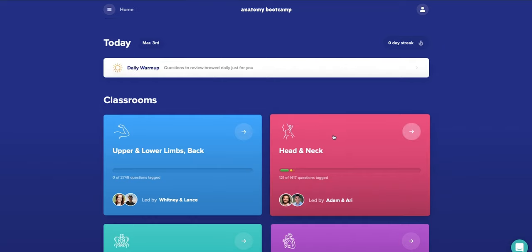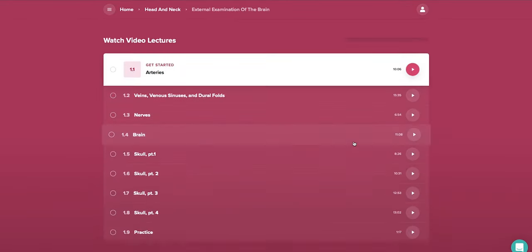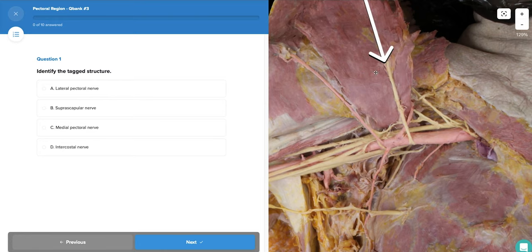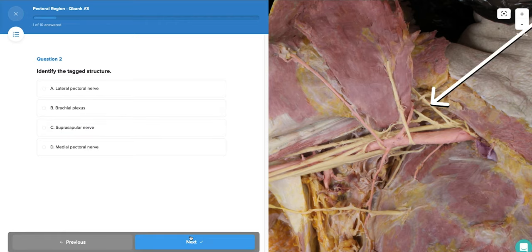The beauty of it is it's all organized so well, just like DAT Bootcamp was. If you're looking for an anterior cervical triangle lecture, instead of having to go through a bunch of different YouTube or Google pages, you can literally go right to head and neck, click on the anterior cervical triangle chapter, and find all the videos discussing the veins, arteries, nerves, and muscles — everything right there — in videos taught to you with accompanying question banks that can test your knowledge.